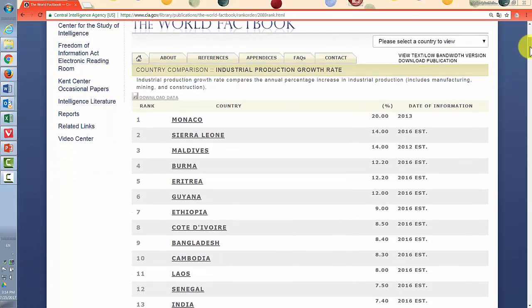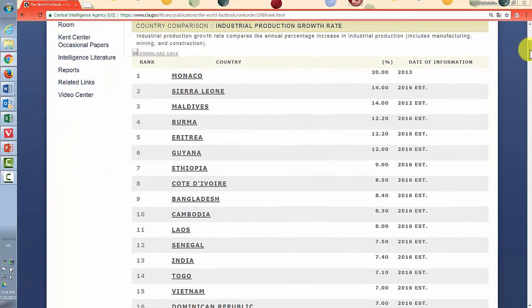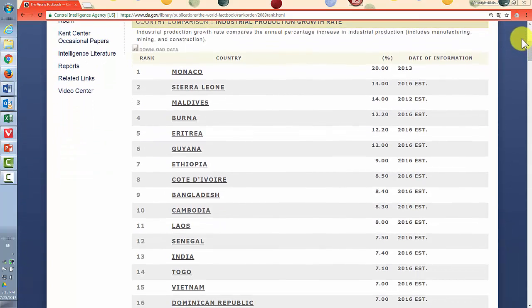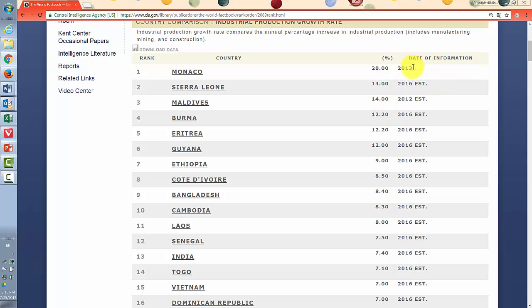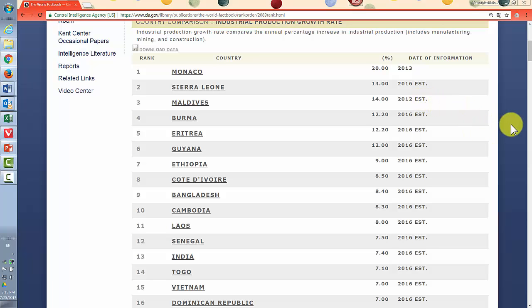So now we have a listing of countries going from the highest percentage of growth rate to the lowest. Now, starting with Monaco, Sierra Leone, and you can see the percentages. And they also give you the date of the information, which is the most recent they have from that country sometimes estimated. Now we're looking at the top 15 or 16 on this screen and Morocco's not there.